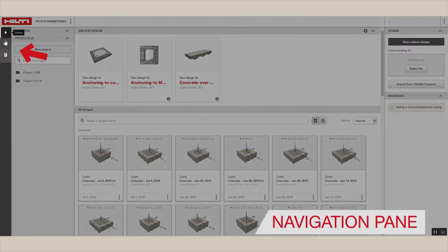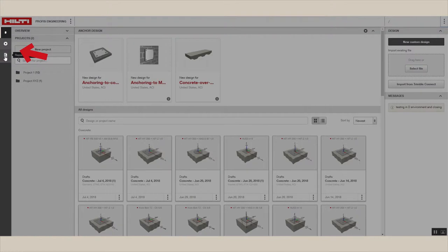The navigation pane is always visible too, although the contents here will change depending on the section of the program that you're in. The home button brings you back to the setup screen.